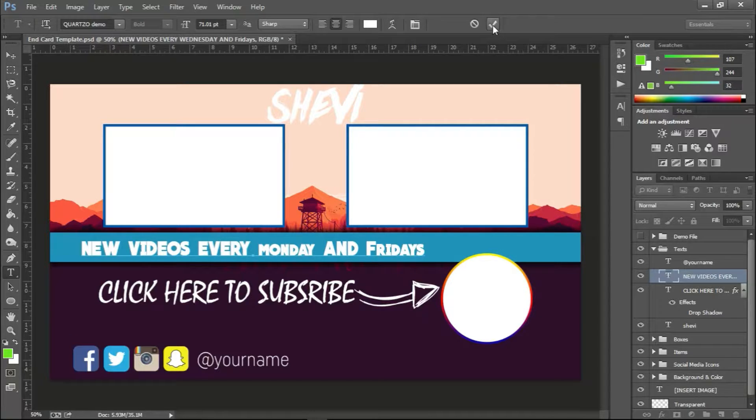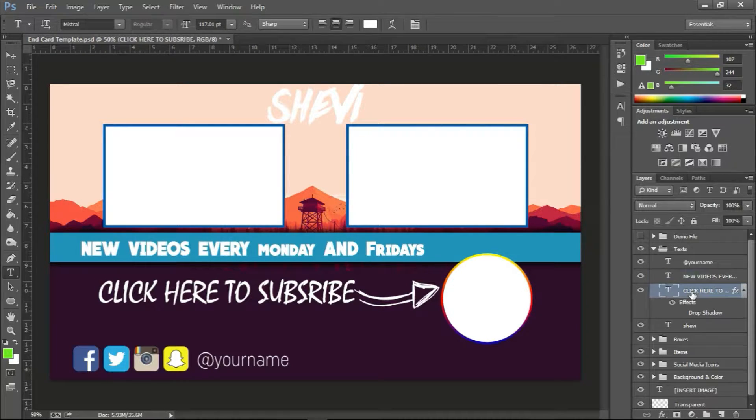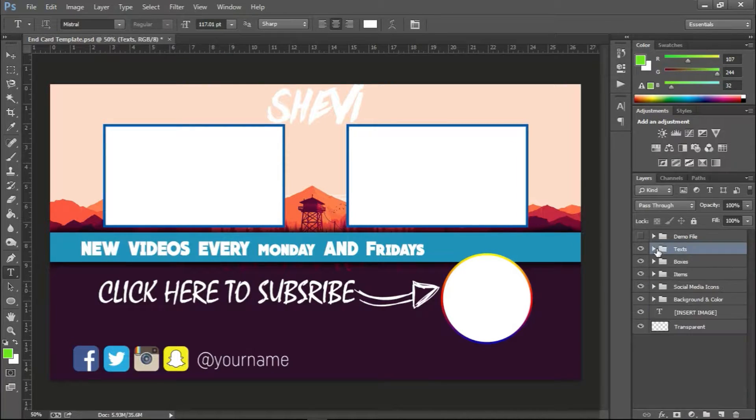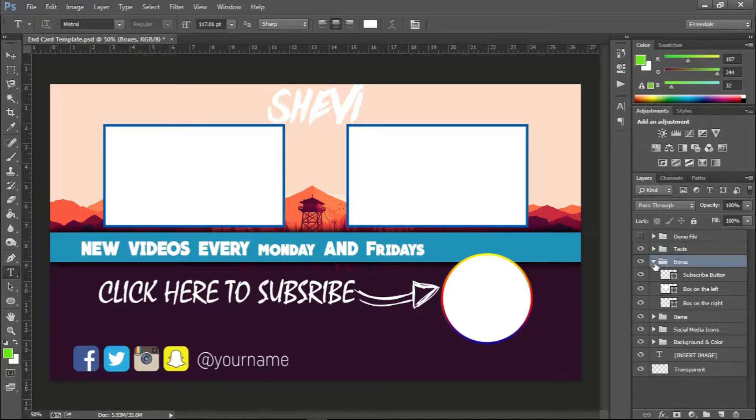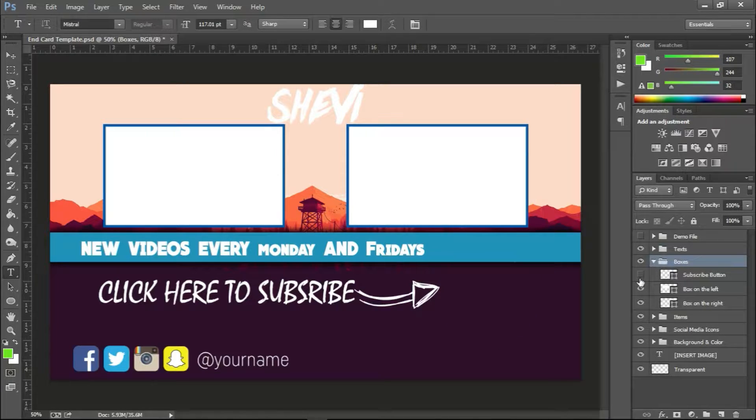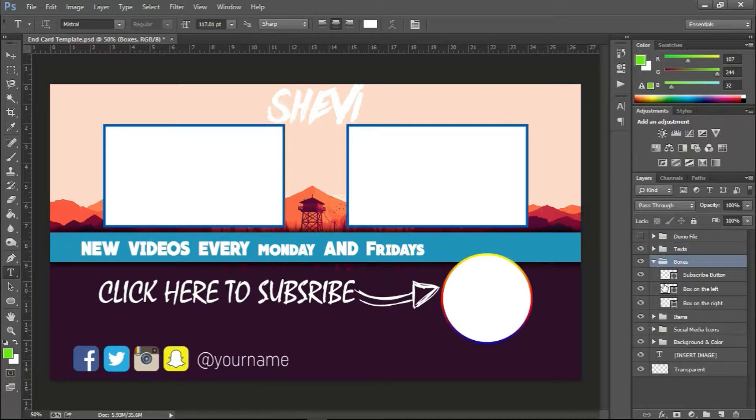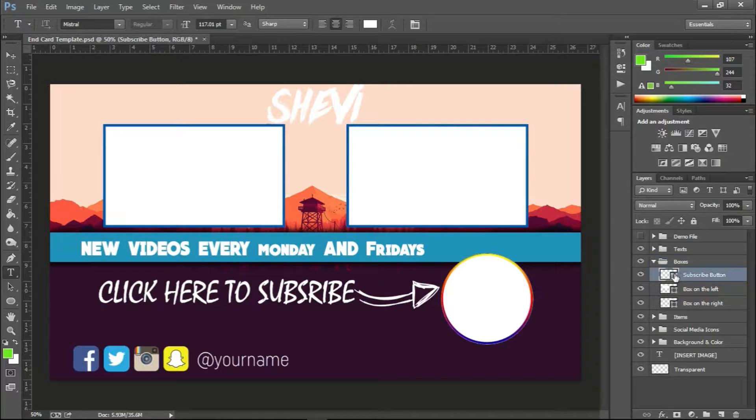BAM, then you have the click here to subscribe call to action again, which is editable. Down here we have the boxes, so this is a subscribe button box. You can edit it as well.